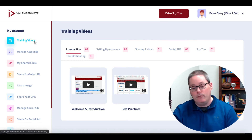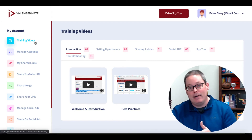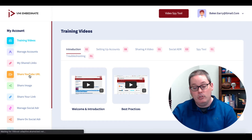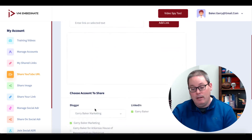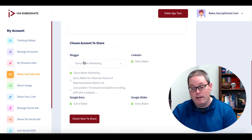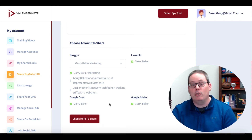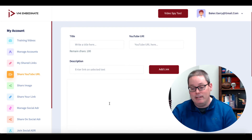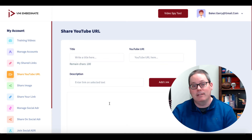You can check out the sales page, and I'm going to show you inside the tool right now. You can see inside the tool there's training to show you exactly how to set it up and operate it. But I'll show you real quick how to do it — you'll see how simple it is. All you do is come down here and click Share YouTube URL, then write a title, share out your YouTube URL. You can also add a hyperlink inside of the description, and you simply choose the accounts to share to — for example, Blogger, LinkedIn, Google Slides, and Google Docs. With a single click, your video gets shared to all these sites.